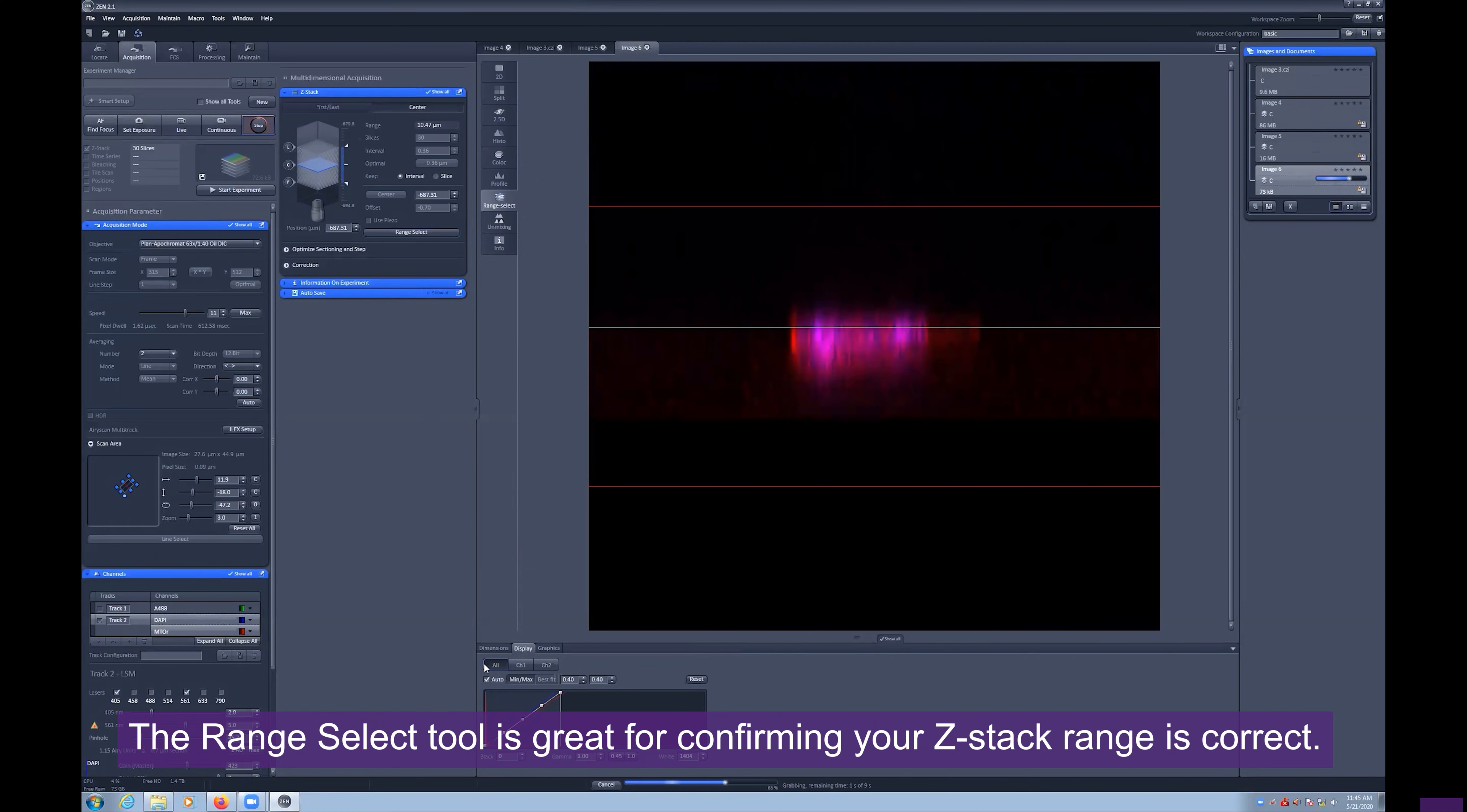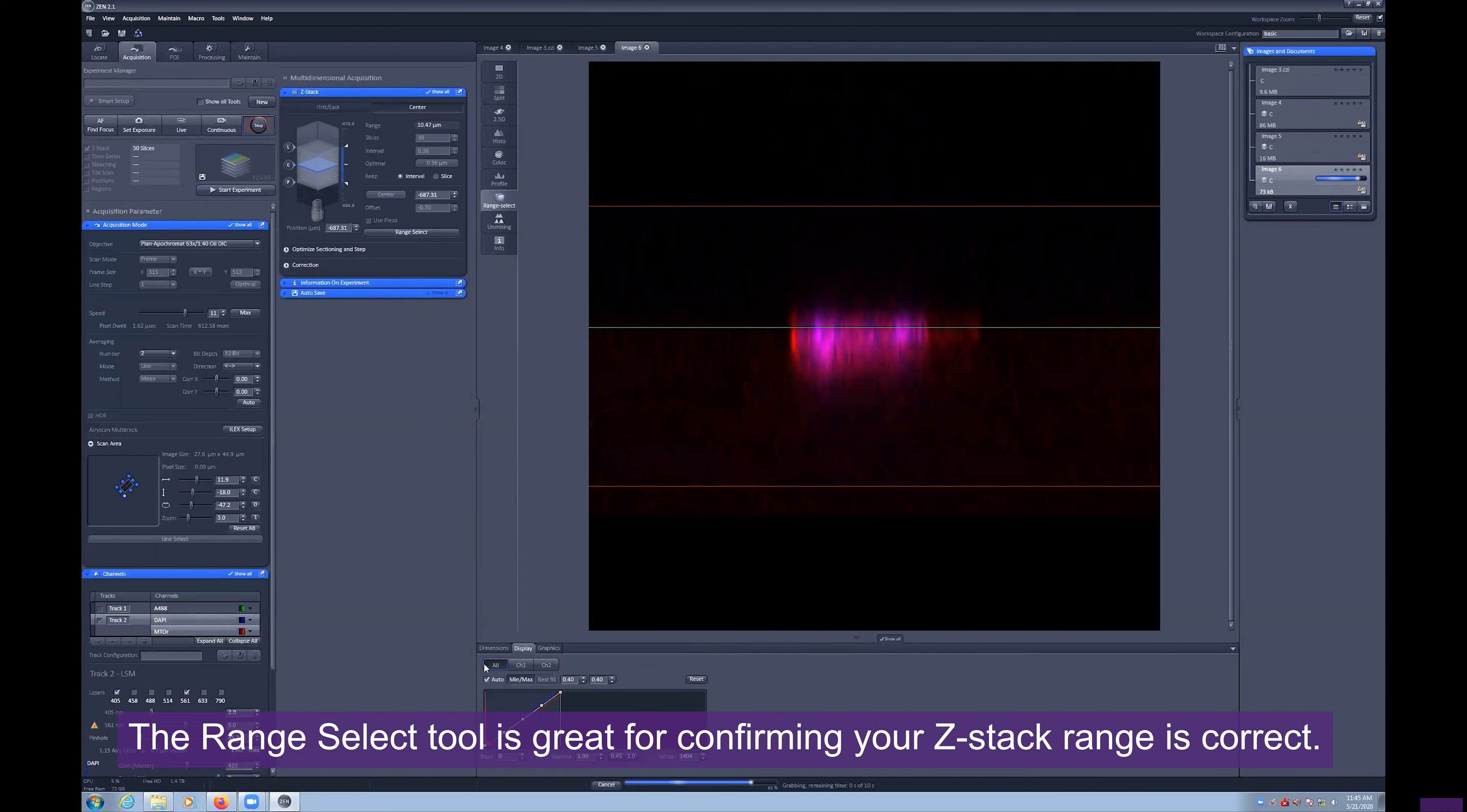The red horizontal lines denote the Z-Stack range, with the green line showing the center slice.